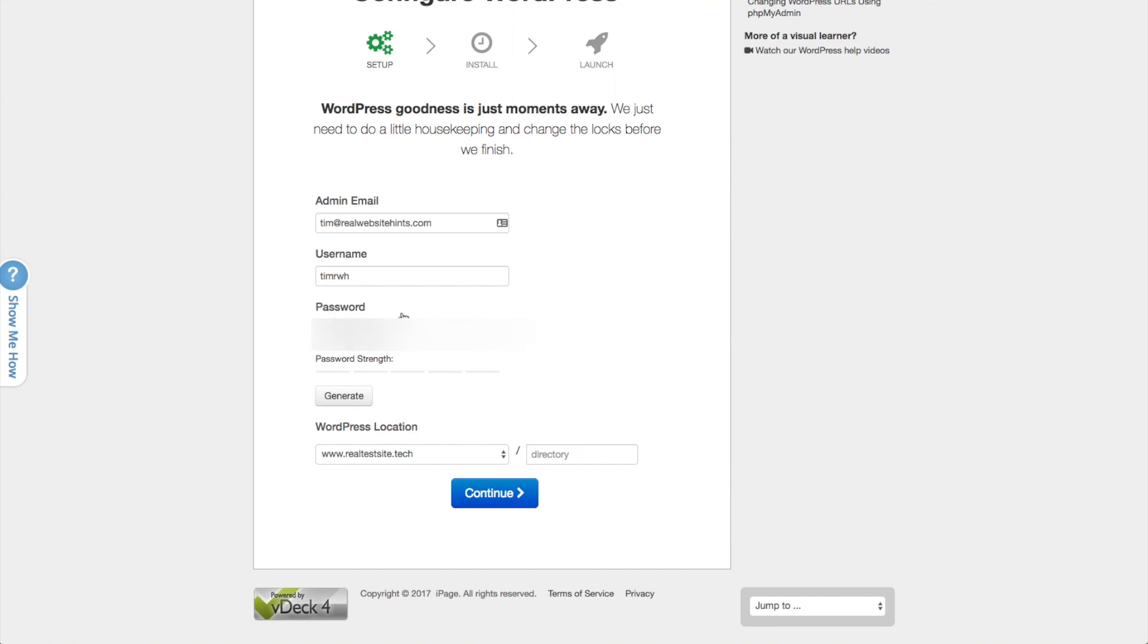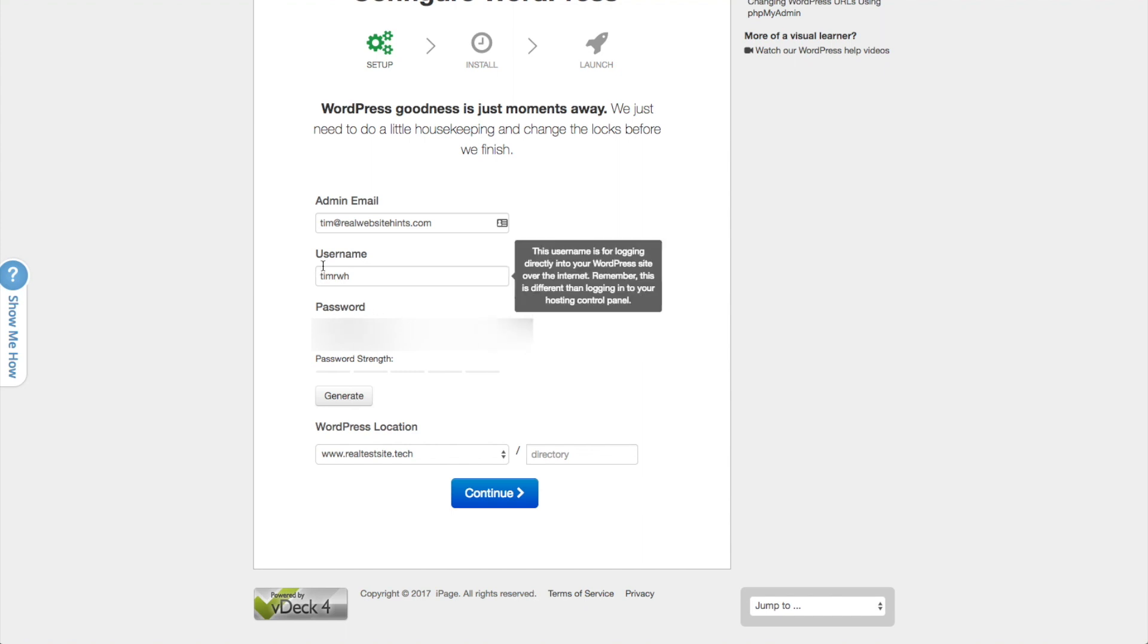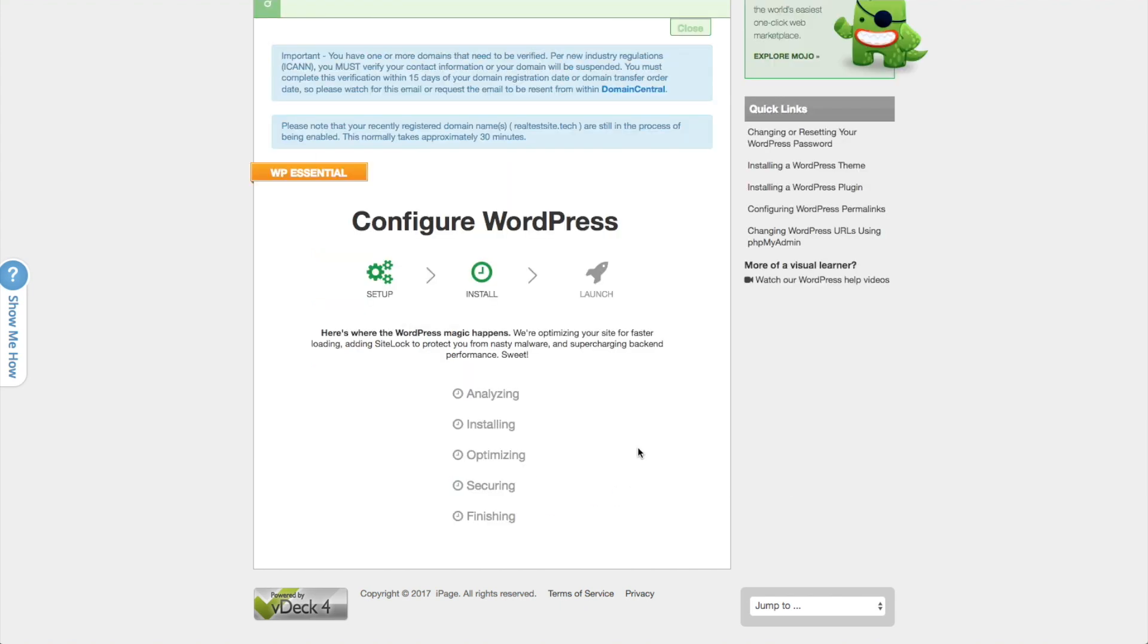And be sure to remember what you made this password here. Save it in your password manager. Save it someplace. Because you're going to need that to be able to log into your website. And go ahead and click on continue. And what it's going to do right now is it's going to install WordPress. And the next thing we need to do after it installs WordPress is to configure WordPress.